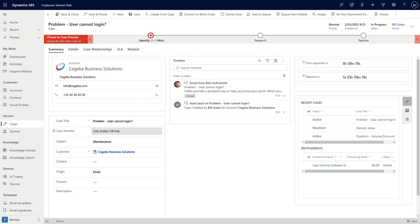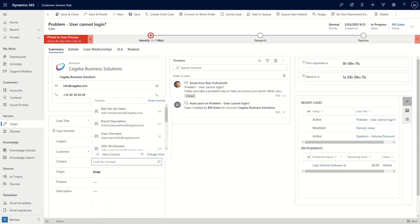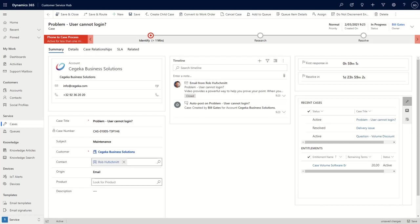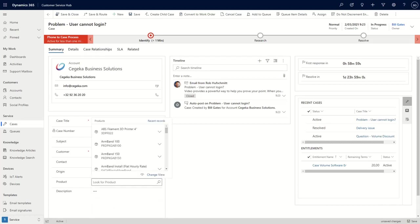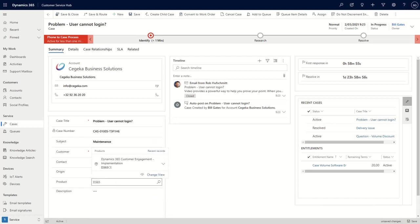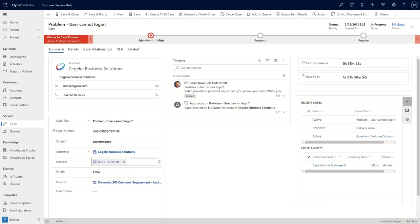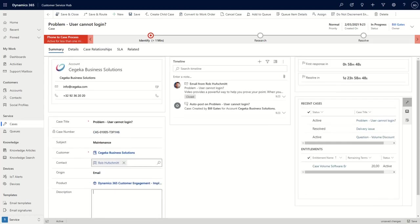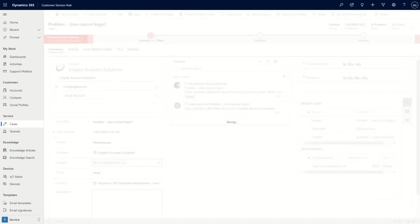We get a reference ID that we can use for communication in a later phase. Also the subject that we indicated. We can also here indicate who the contact person was that reached out to us. So that was Rob Hoofschmidt. And then the case came in through email. So that was the origin. We could also specify a specific product that we know. So let's see NMX 365 Customer Engagement. That's what they have a problem with. And we can add some free text as a description. So that's the information about the case. Let me save that for a second.